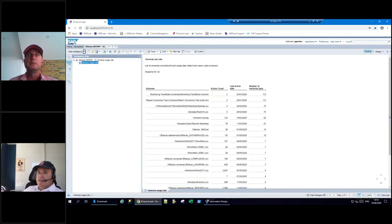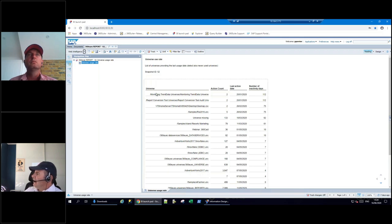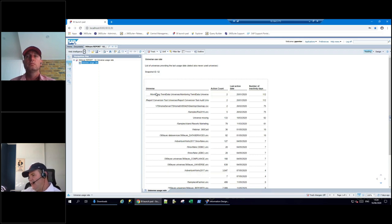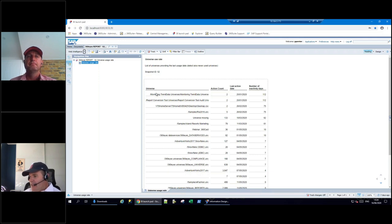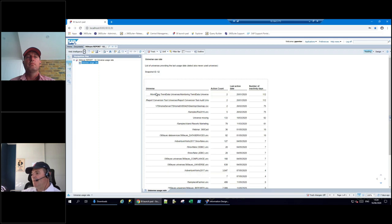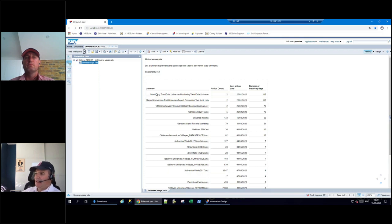Typically, around 60% of content in BusinessObjects deployments hasn't been used in the past 13 months - and that's actually a conservative number depending on how old the deployment is. When you do upgrades, it's just common sense to clean or archive that content before migrating. You can archive things with 360 and put it aside before an upgrade - it makes migrations so much easier, faster, and less troublesome.